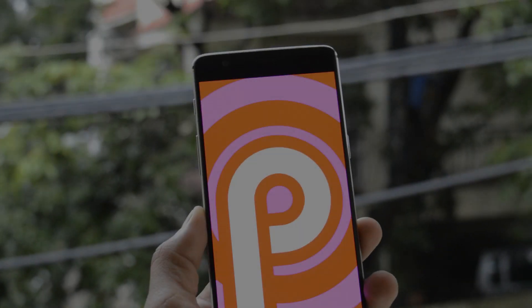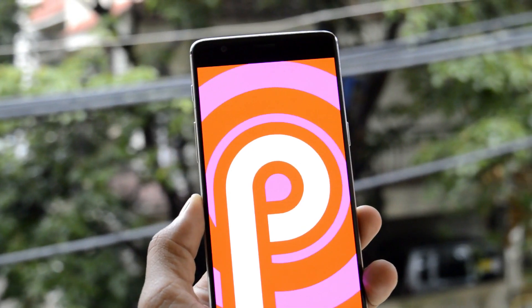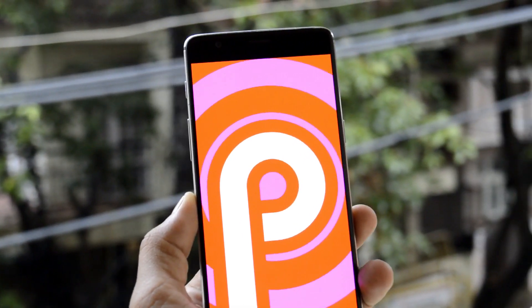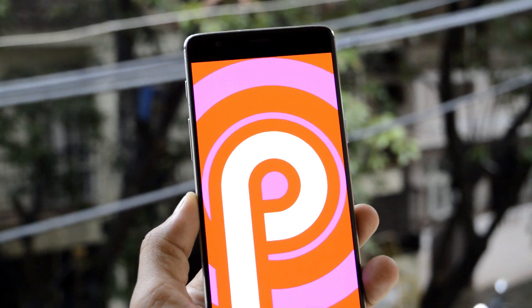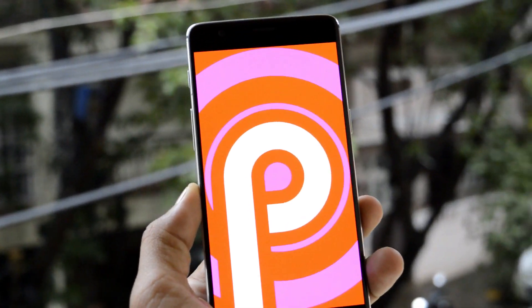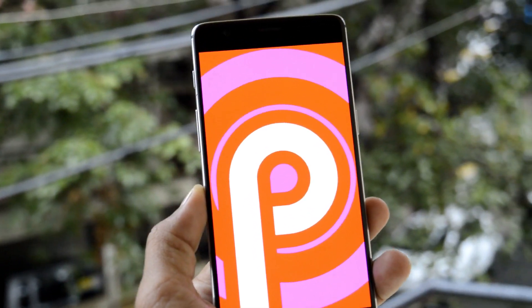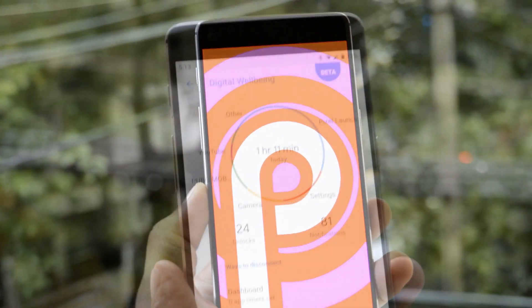Hey guys, welcome back to another video. Today we will take a look at Nitrogen OS for OnePlus 3 and 3T, which is based on Android 9.0, that is Android Pie.